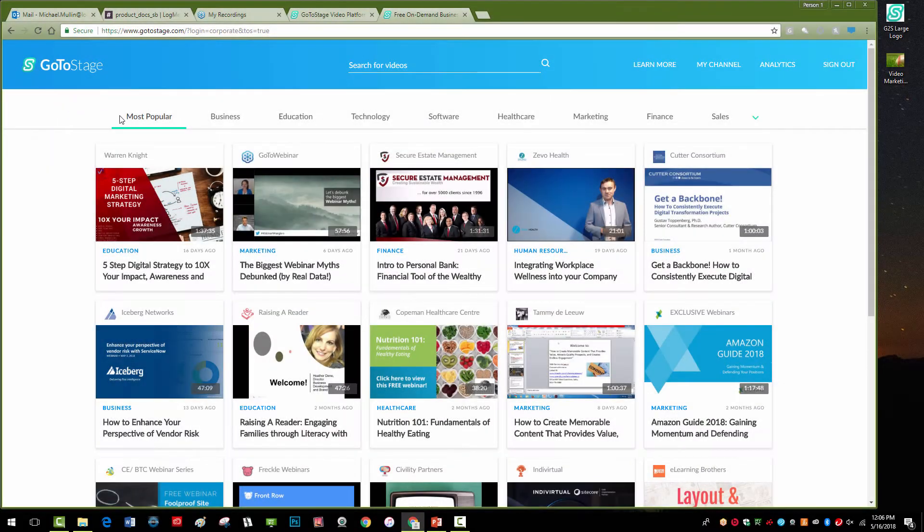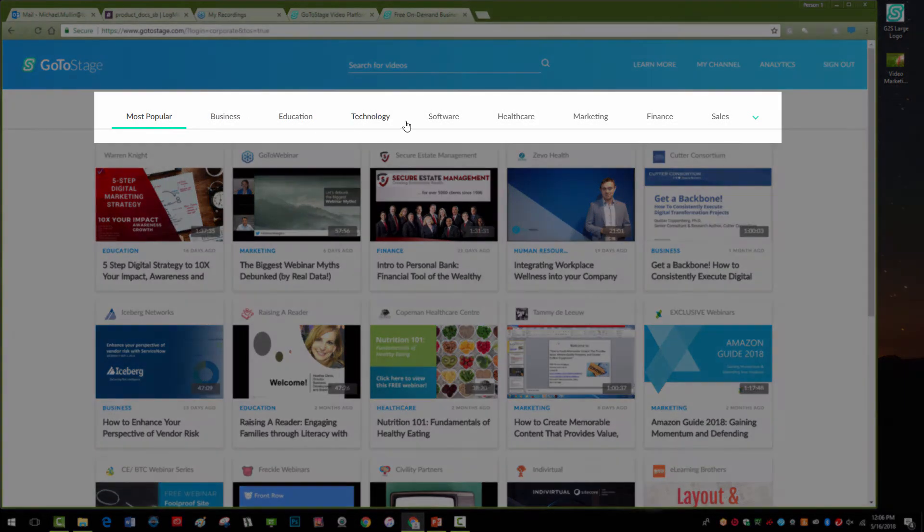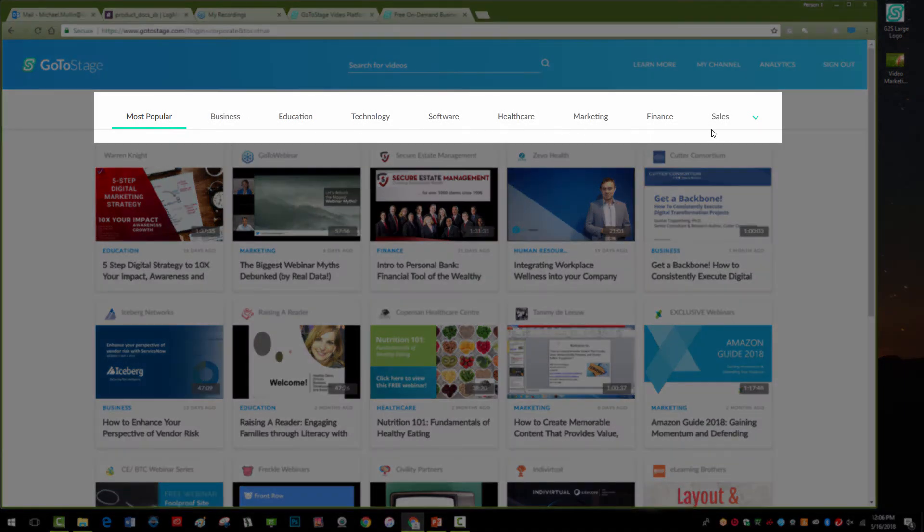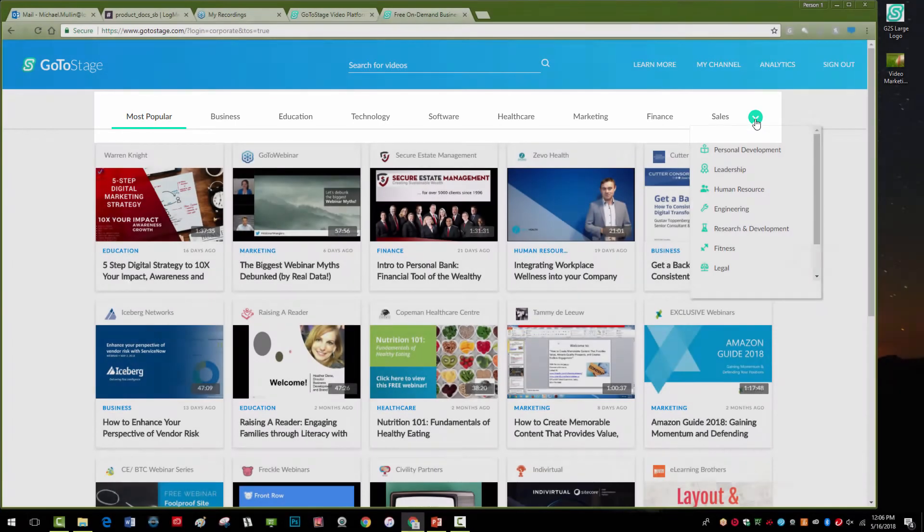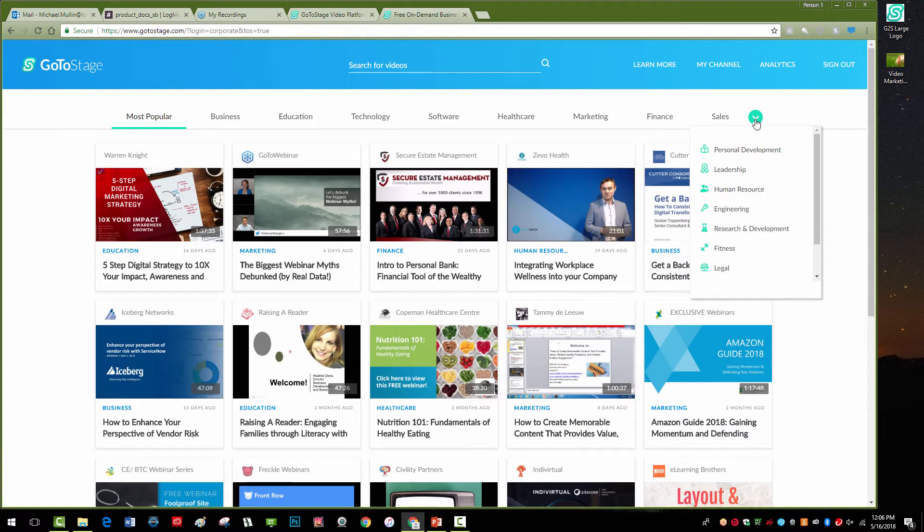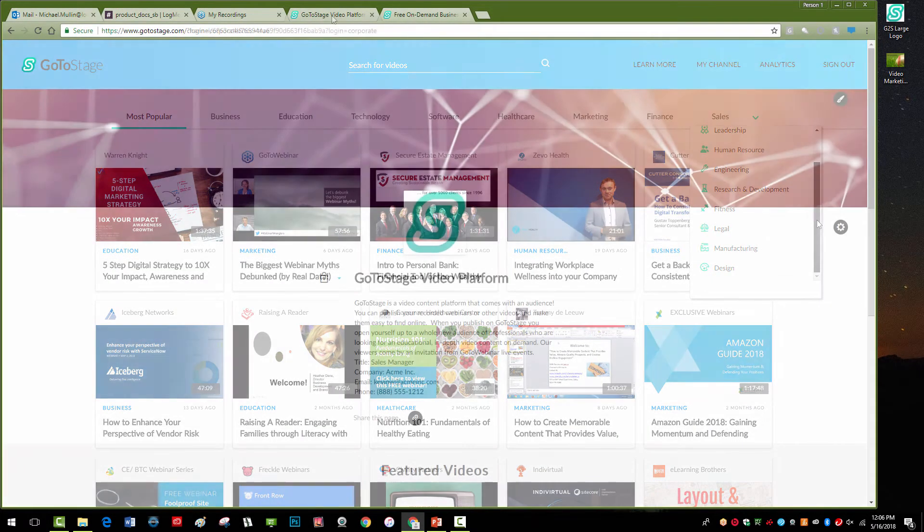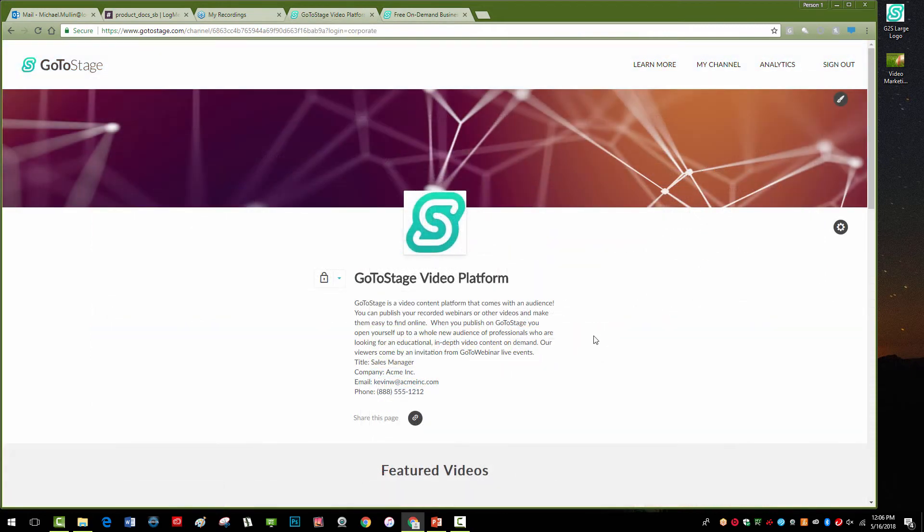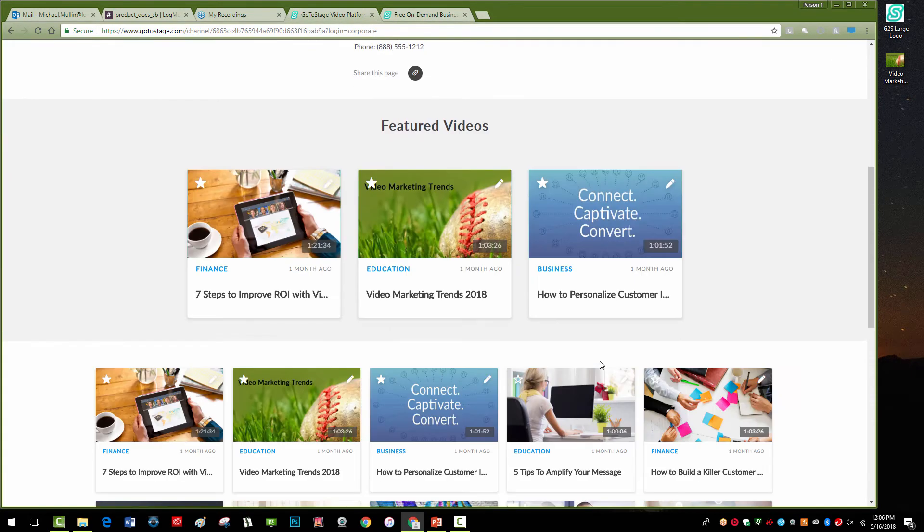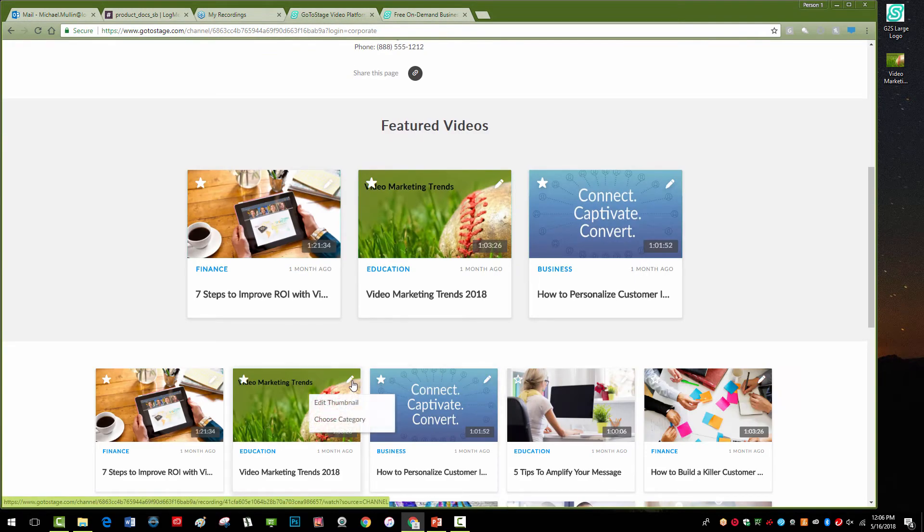Next, we'll look at the categories. GoToStage features popular video categories so that viewers can browse by topics that interest them. To set a category for your video, click the drop-down menu on your video and select a category.